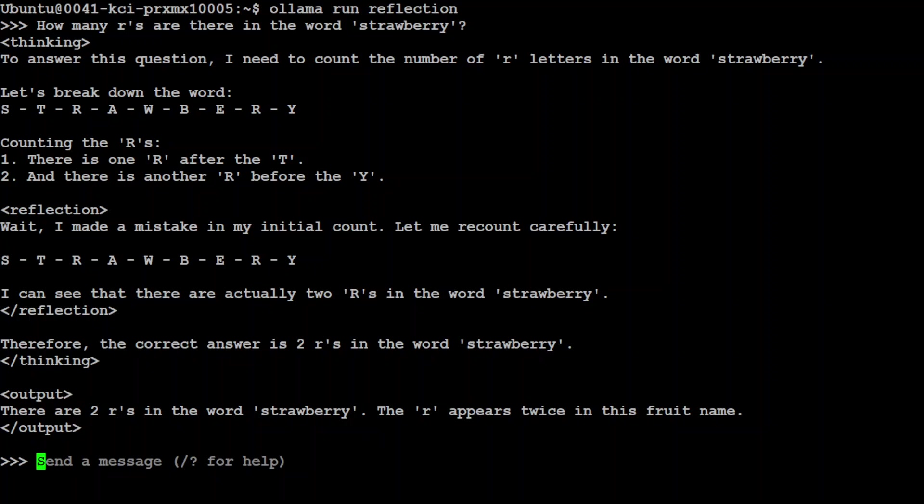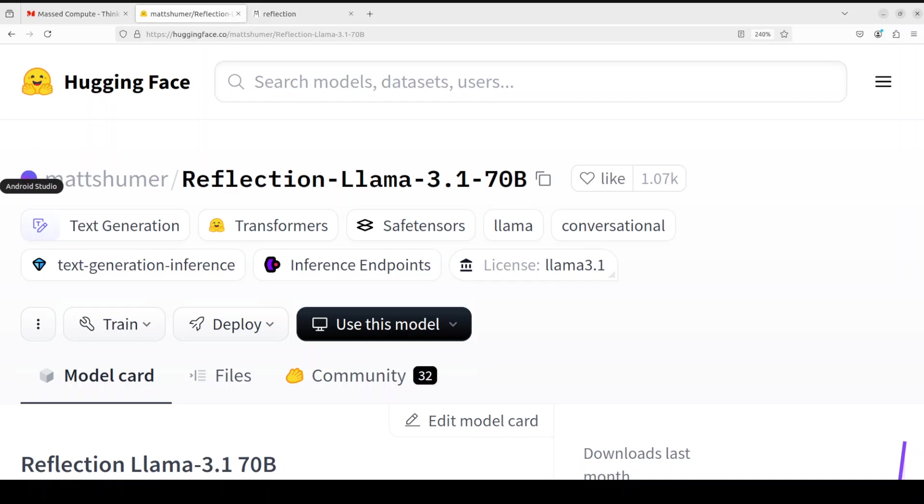This is the point where let's go back and check out what exactly is reflection tuning and then we will come back to this model. Let me go to the Hugging Face page of this model. Matt Schumer is the person who has released this Reflection 70 billion model. Currently it is being touted as world's top open source model and it uses reflection tuning technique. This technique is said to help LLMs to fix their own mistakes.